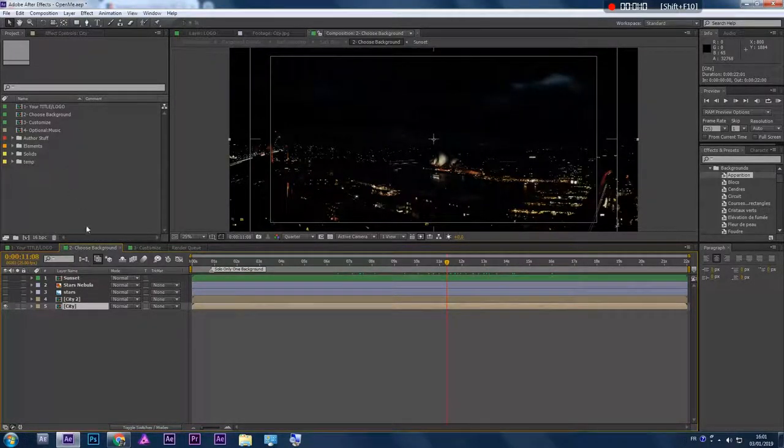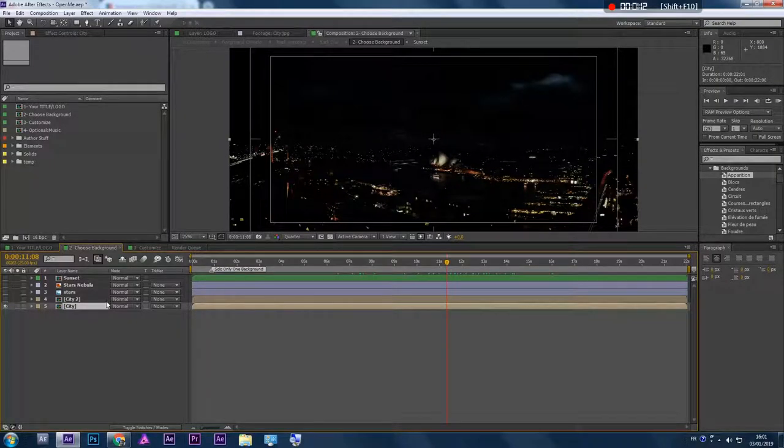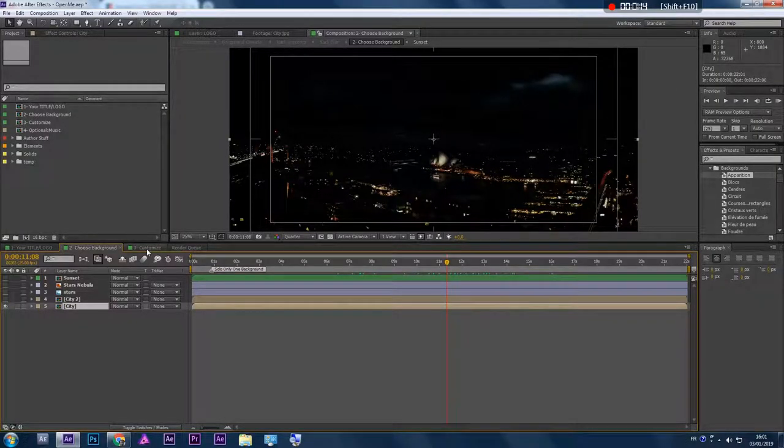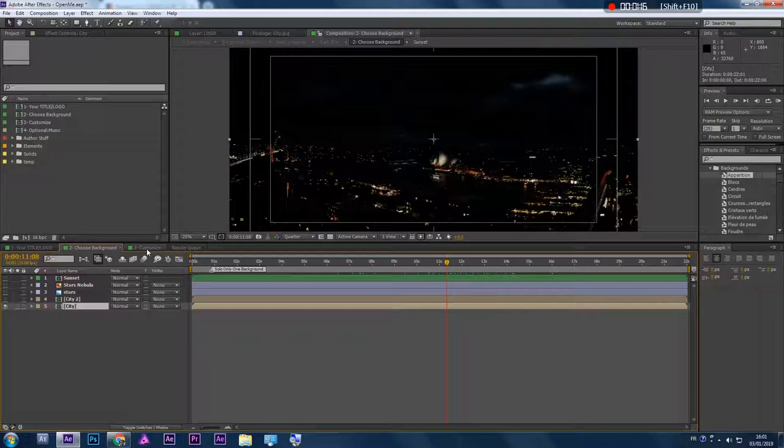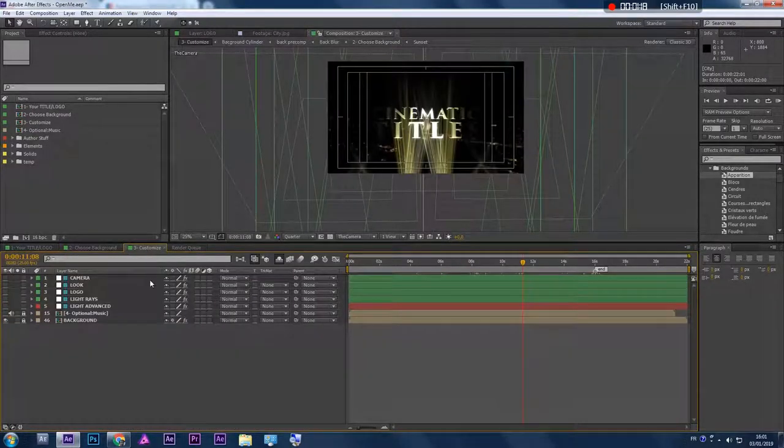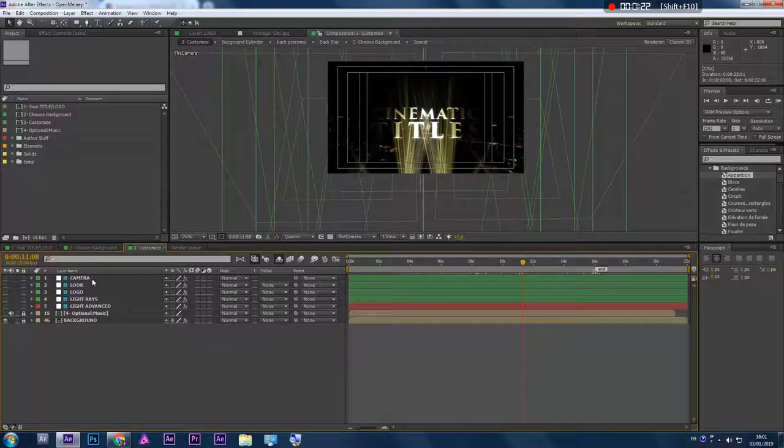After that, you have to go to the third composition, Customization. Here you have a lot of things to do. You can keep it simple and use just the easy customizable assets that I provide you.